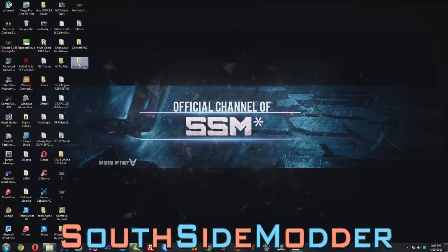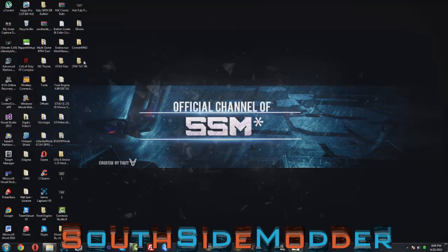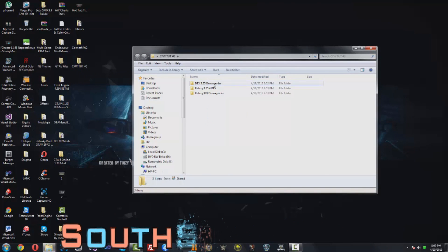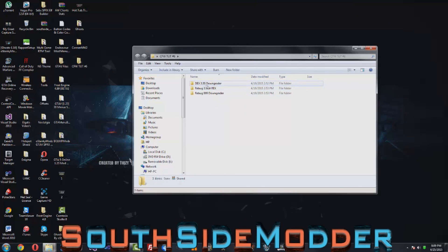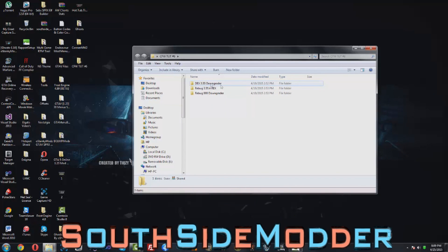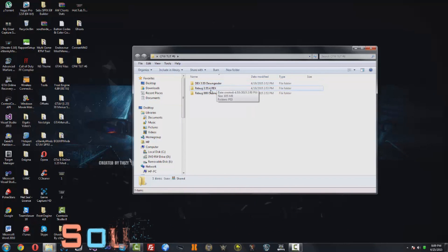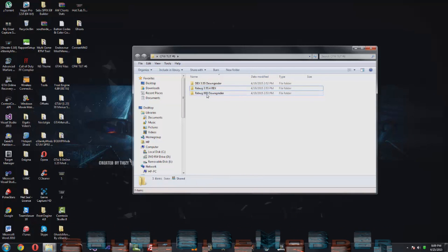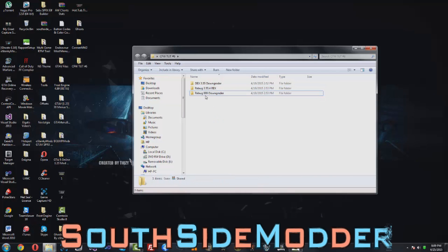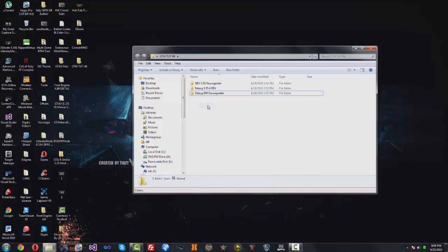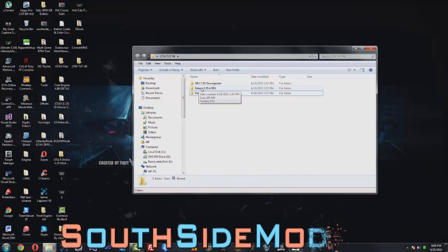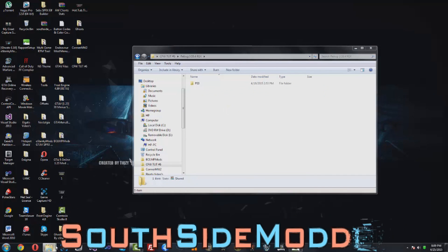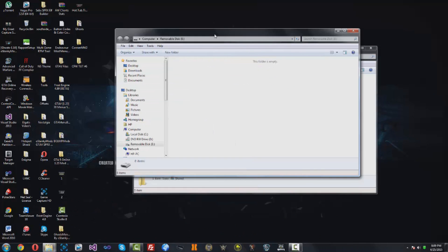On your PC, download the CFW Tutorial Number Six folder — it'll be in the description. When you open it, choose the file for your firmware: the DEX 3.55 downgrader if you're on DEX, the Rebug 3.55.4 REX if you're QA toggled, or the Rebug 999 downgrader if you're not QA toggled. I'm going to use the Rebug 3.55.4 REX since I am QA toggled. Plug in your USB.